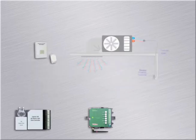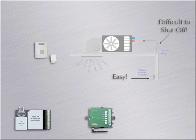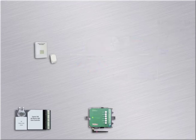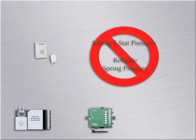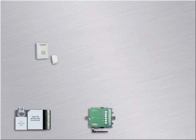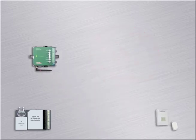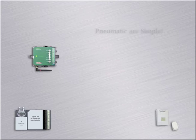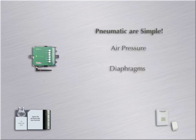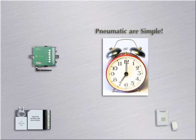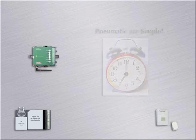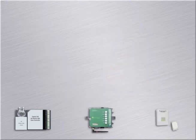This is a very simple installation, but getting things to shut off in the ceiling from the wall thermostat becomes a little complicated. Setting the pressure on the thermostat, then relying on the control's spring pressure to be accurate, is not a reality. Pneumatics are very simple: air pressure, diaphragms, and a spring to maintain the comfort conditions. The ECWizard simply acts as a wireless time clock for the pneumatic control devices.